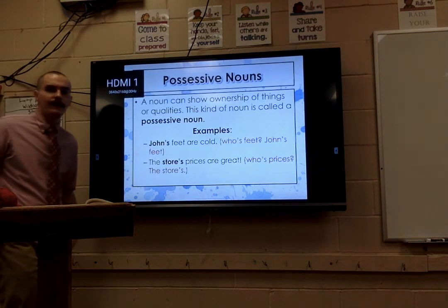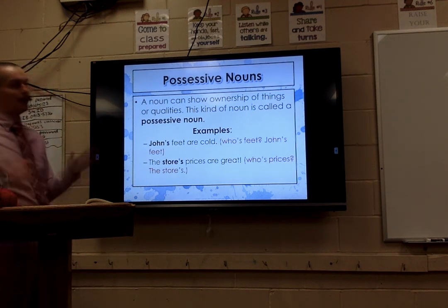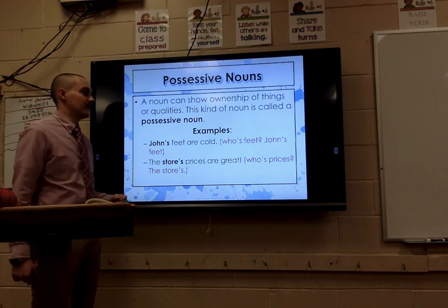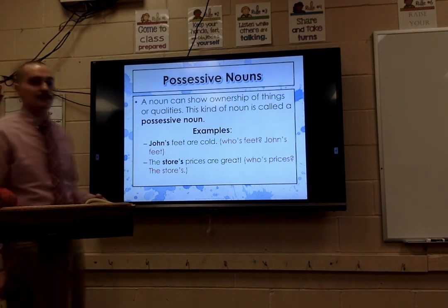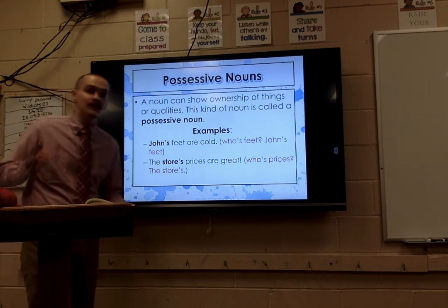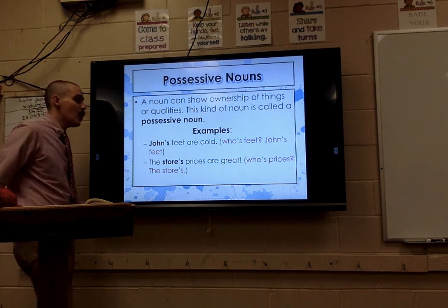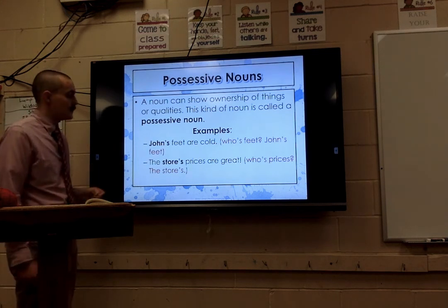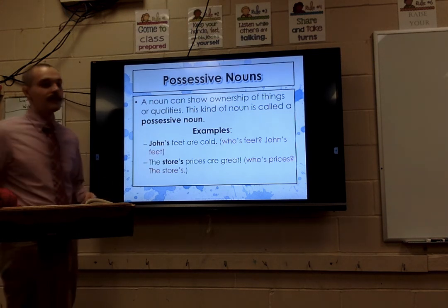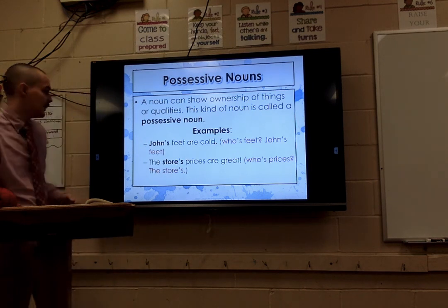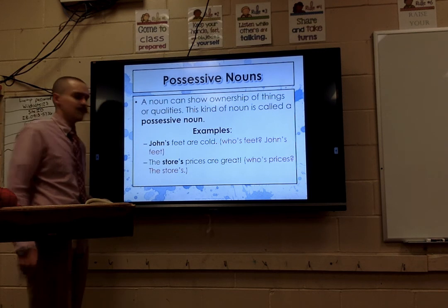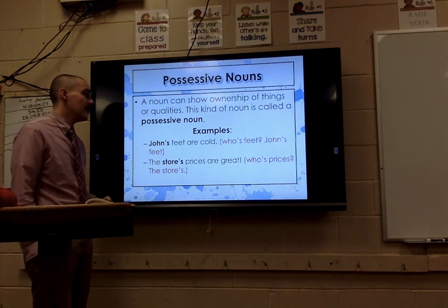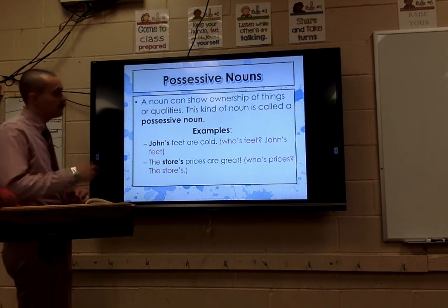Today we are covering a fairly complicated topic. We're talking about possessive nouns. When it comes to nouns, they can show ownership of things and also ownership of qualities. For instance, Mr. Dooley's eyes are blue — Mr. Dooley's has to be spelled a certain way to make sense. Let's look at examples: John's feet are cold. Whose feet? John's. John's has an apostrophe S, and that apostrophe is what shows ownership. The store's prices are great — whose prices? The store's, because there's a possessive apostrophe between the E and the S.